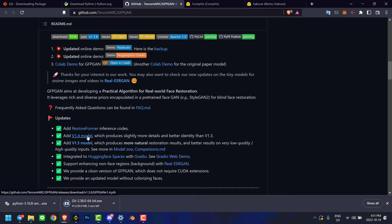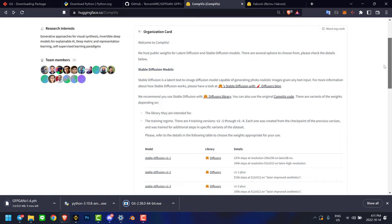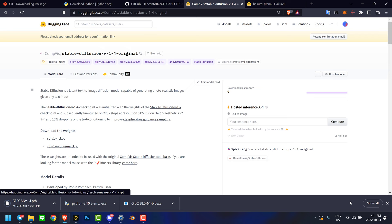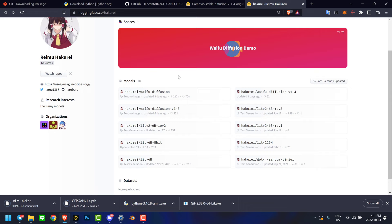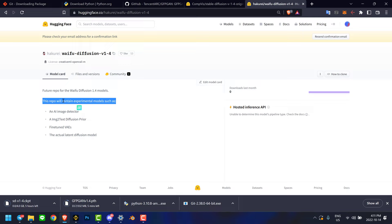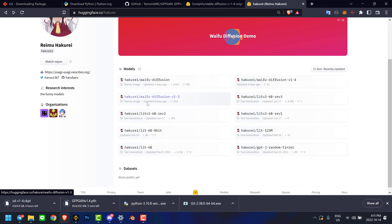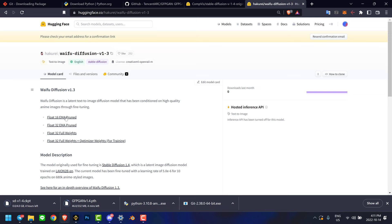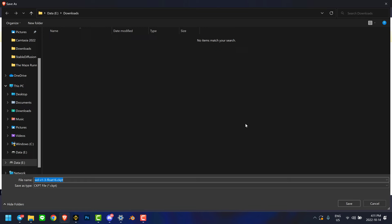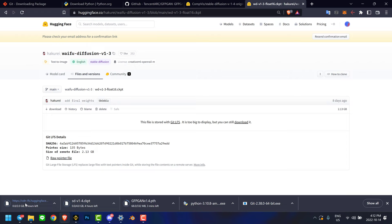GFPGan is a face restoration model we're going to make use of. Let's download the 1.4 model here. Next, let's go to the CompVis page on HuggingFace - this requires you to register an account to actually download. We're going to be downloading the 1.4 model for Stable Diffusion. Maybe there will be 1.5 by the time you see this, but for now let's stick to 1.4. The same applies to the Waifu model - the 1.4 version isn't available yet, so the one we want is 1.3. I'm going to fast forward through the downloading times.